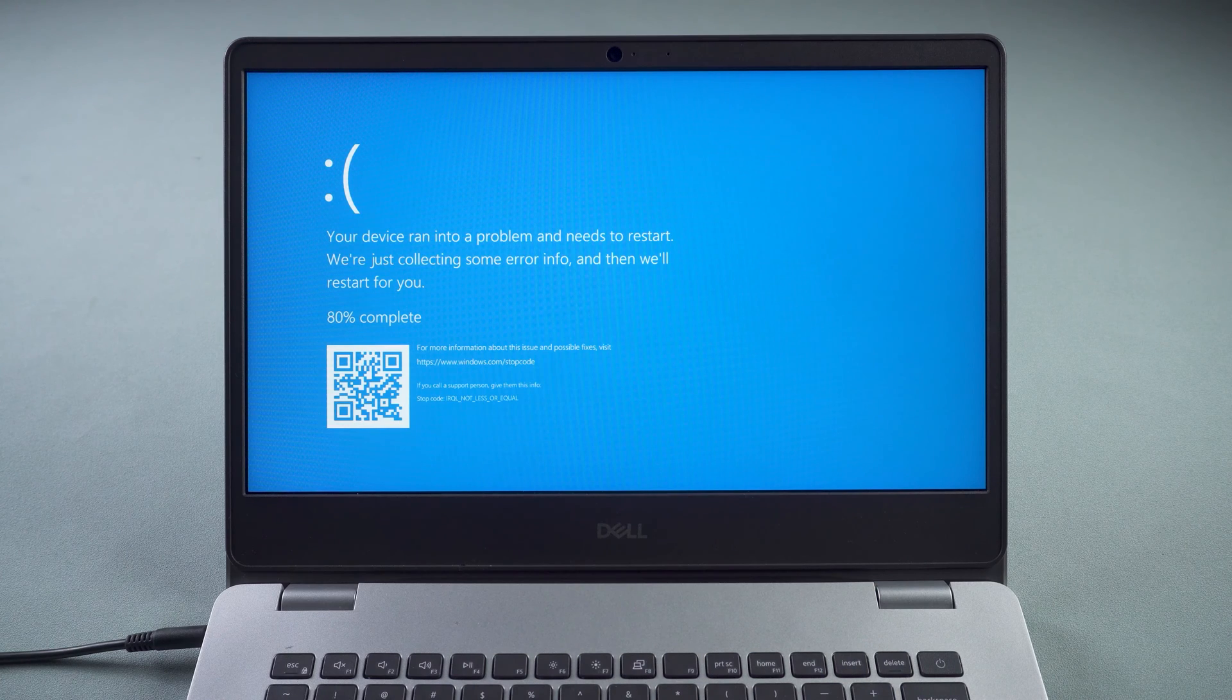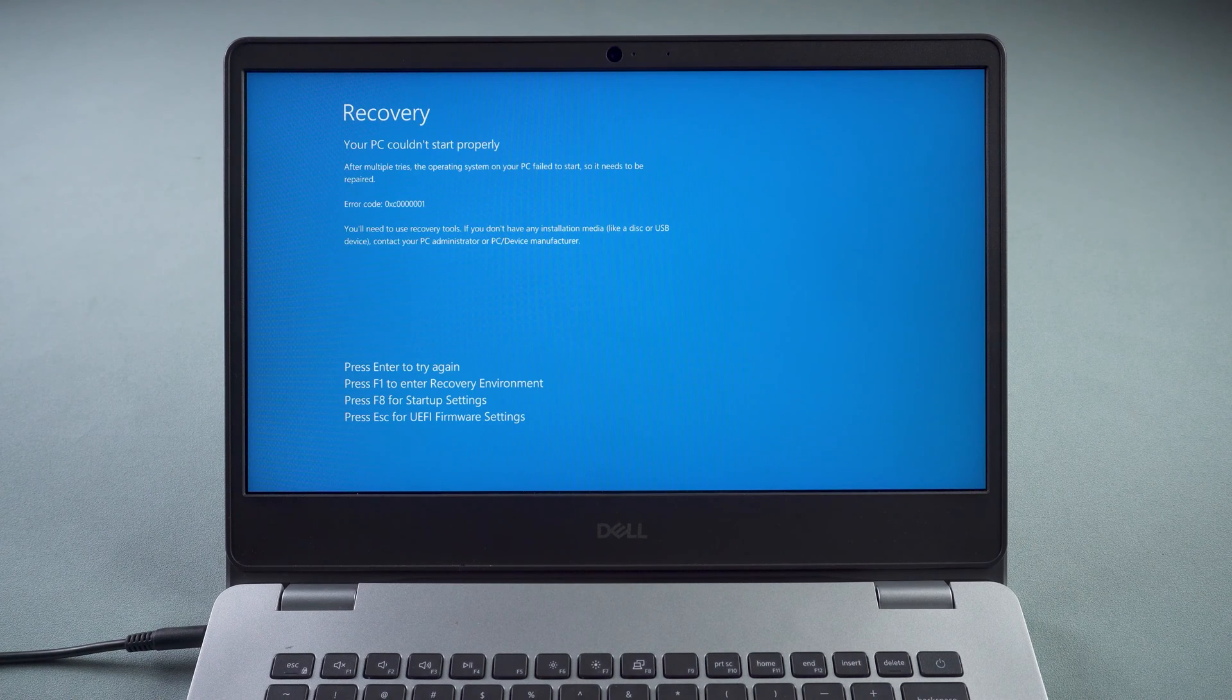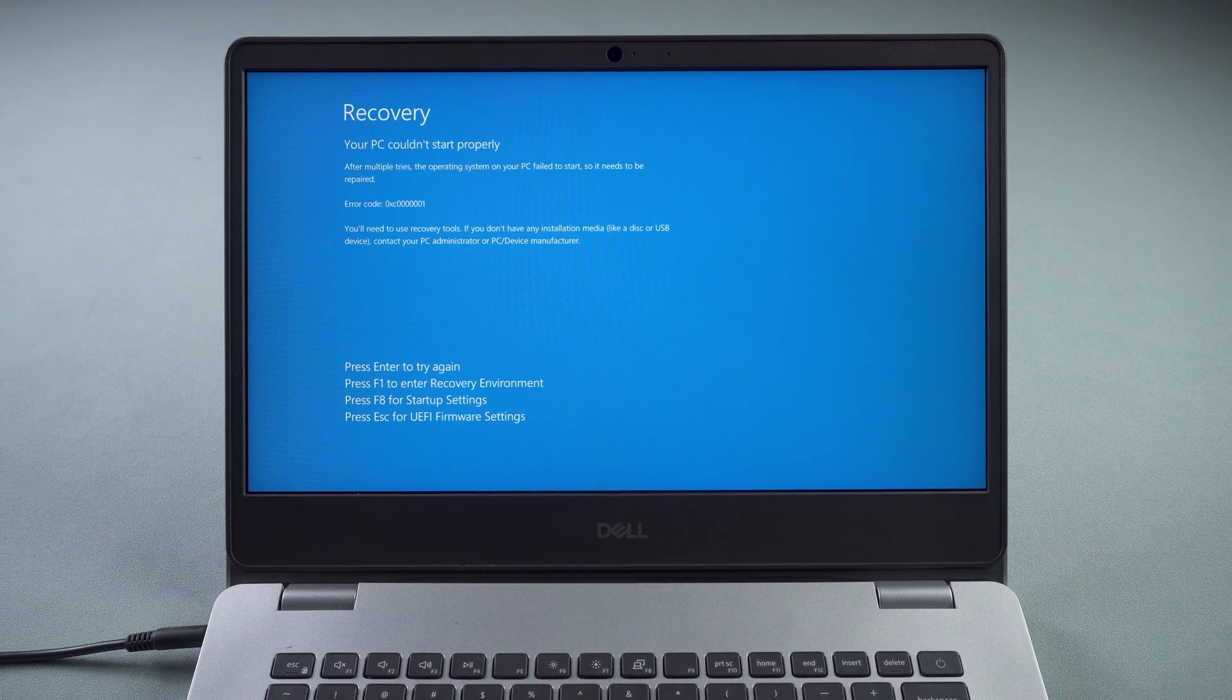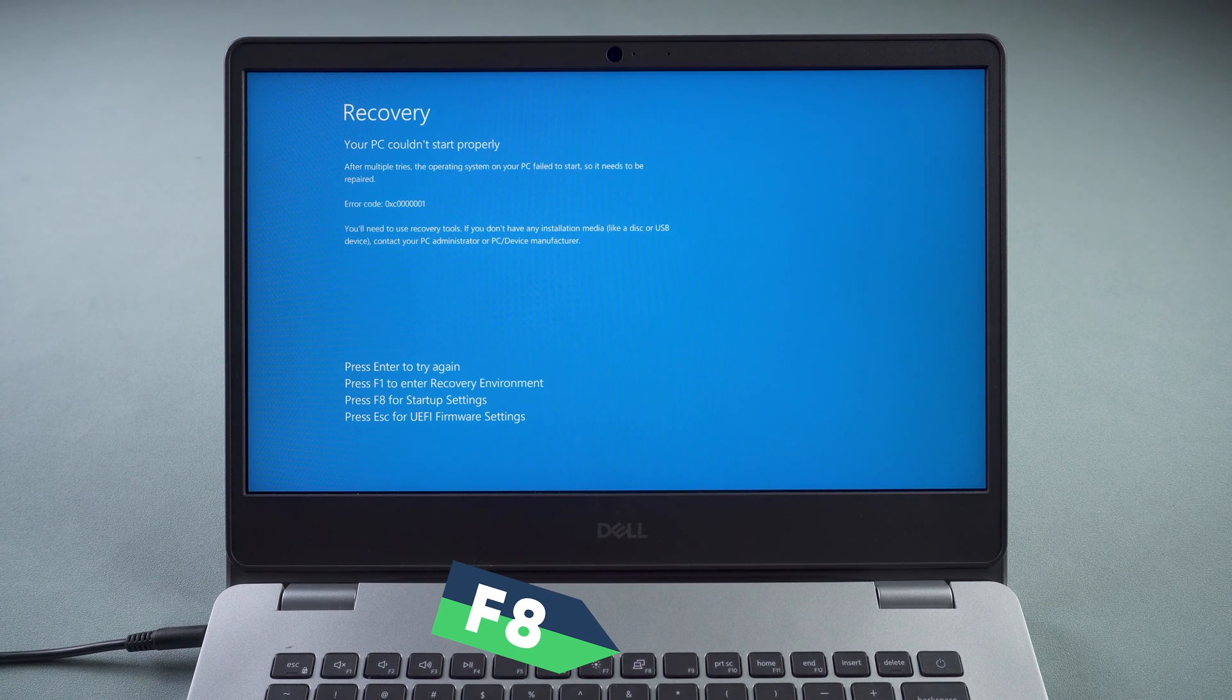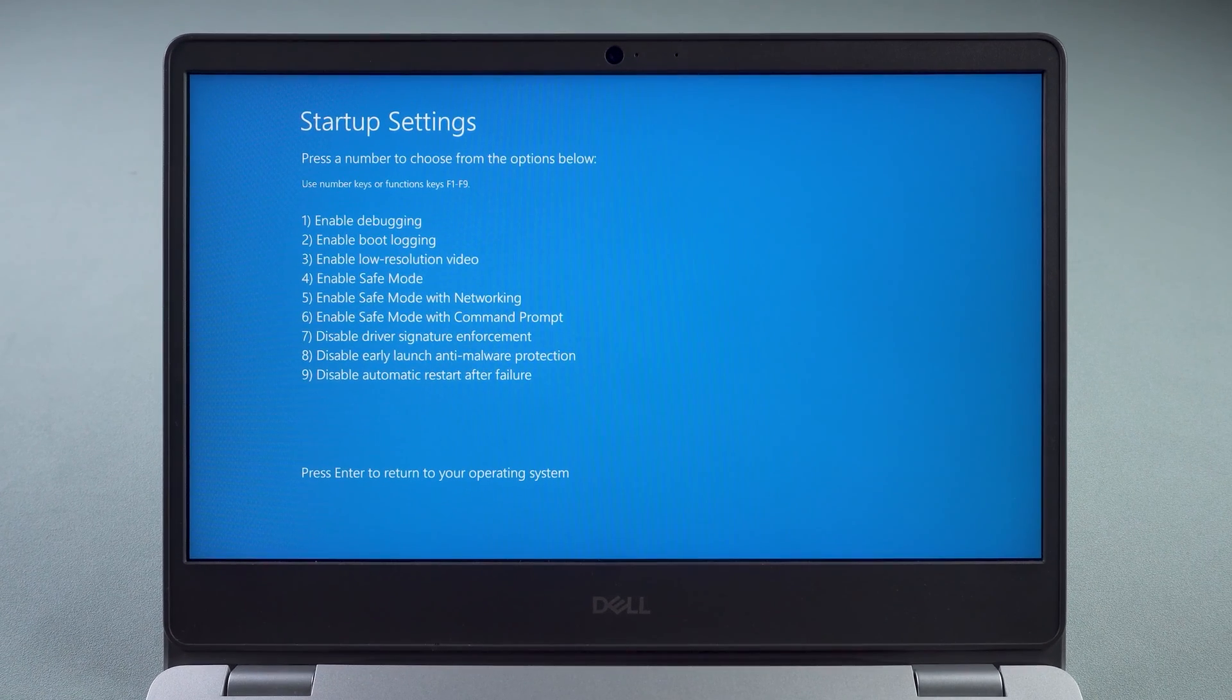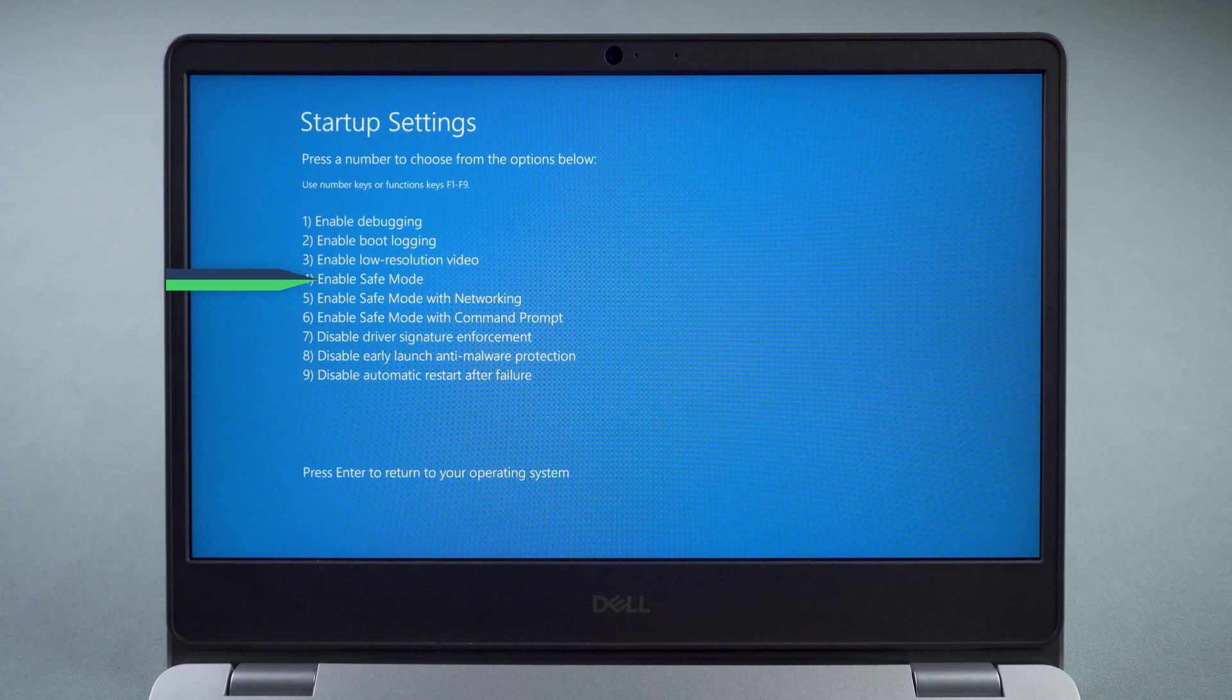First, let's look at the solution to the blue screen during startup. After the boot failure, the computer will enable recovery mode. Press F8 for startup settings. Press the number 4 to enable safe mode.